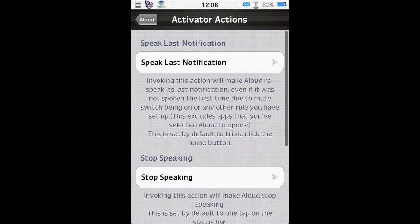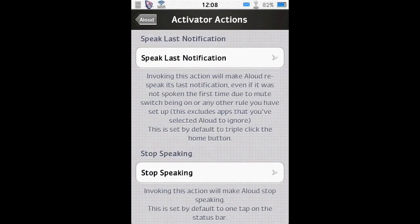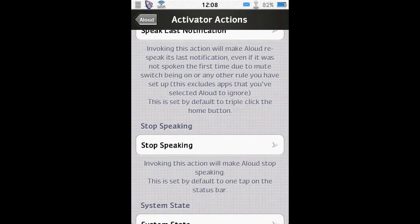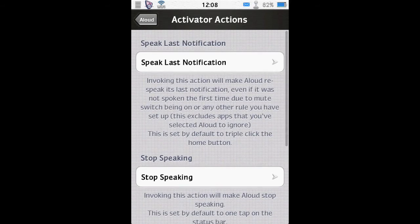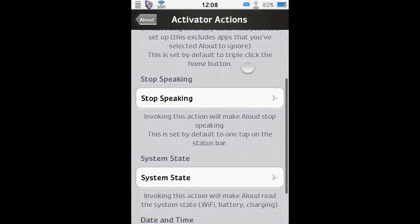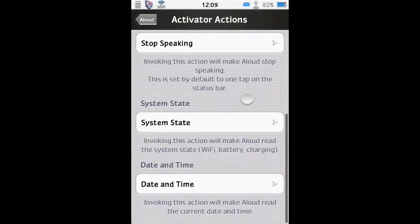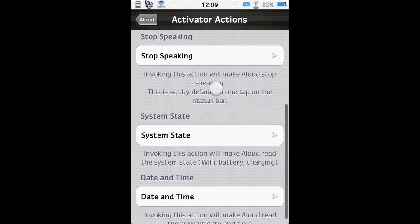And you can set up your activator actions. So you can invoke an activator instruction. So the speak last notification one's a very handy one there. And the stop speaking. So I've got my speak last notification for a double tap on a status bar. Like so. So there you see it's starting to speak again. And a single tap has stopped it. Like so. So a single tap stops it speaking.